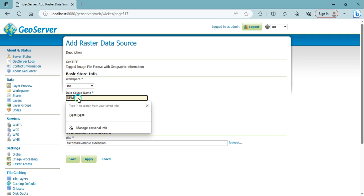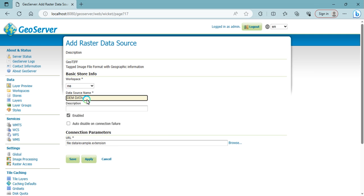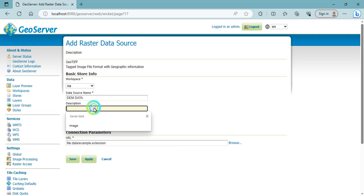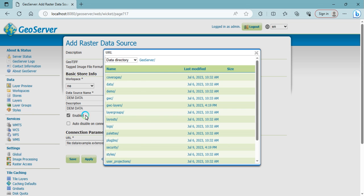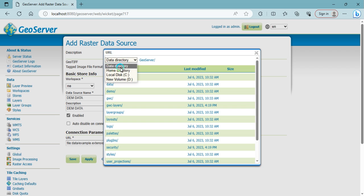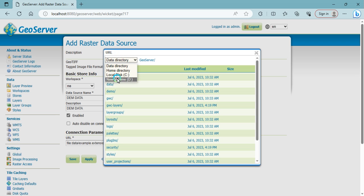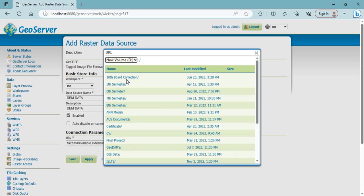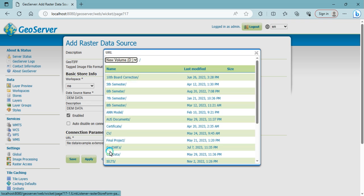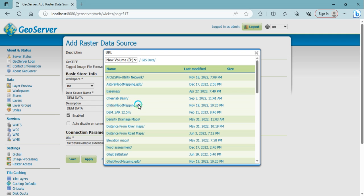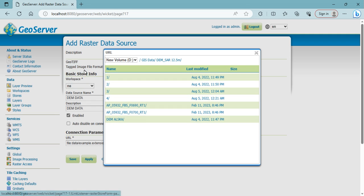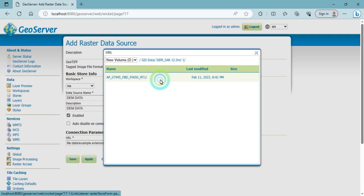This is my data source name. From here you can select where your data are in your computer. So you need to select your drive. My data is in D, so I'm going to select the D drive. After selecting D drive, GIS data, then go to the DEM data. Data One.